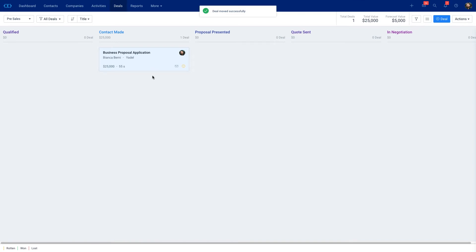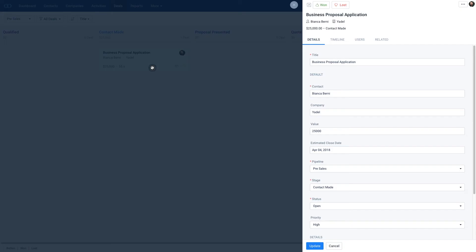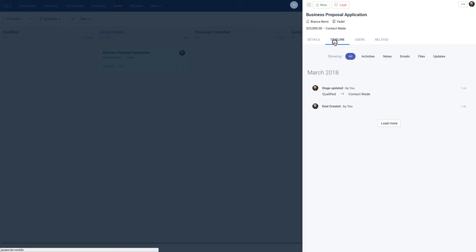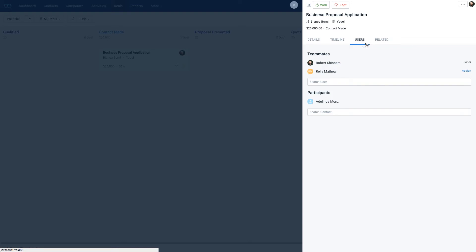If you want to make updates to your deal you could click on your deal and you'll have a quick view here where you can look at the details, different messages of your timeline, the users, and anything related to the deal in terms of activities, files, and emails.